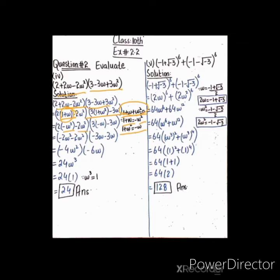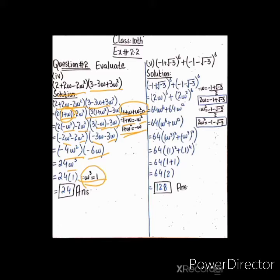تو (1 + ω) کی جگہ -ω² رکھیں: 2 × (-ω²) = -2ω²۔ اسی طرح (1 + ω²) کی جگہ -ω رکھیں: 3 × (-ω) = -3ω۔ اب دونوں expressions کو multiply کریں: (-2ω²)(-3ω) = +6ω³۔ ω³ = 1 کیونکہ product of cube roots of unity = 1۔ تو 6 × 1 = 24۔ آپ نے properties کو mind میں رکھتے ہوئے questions solve کرنے ہیں۔